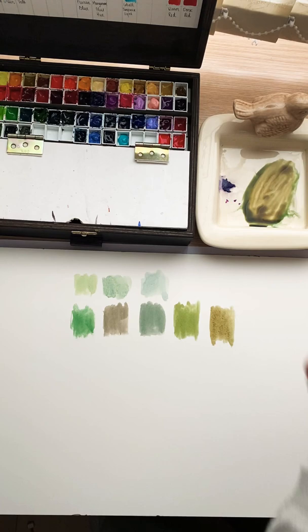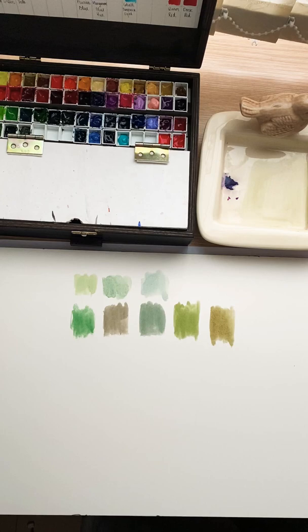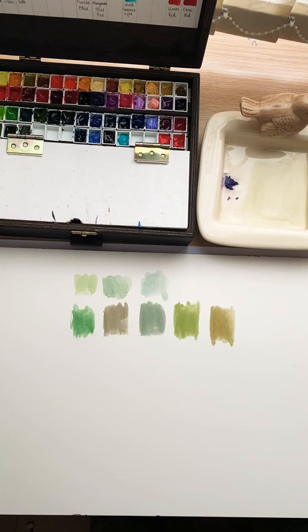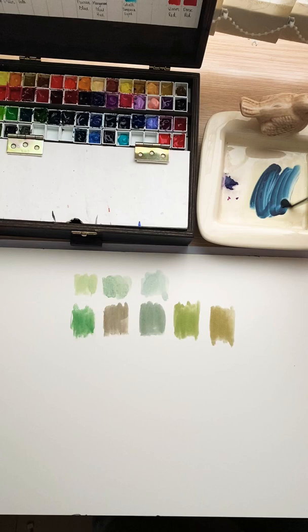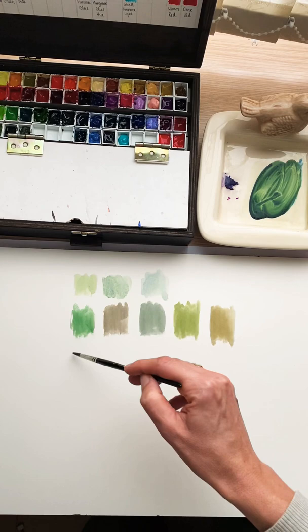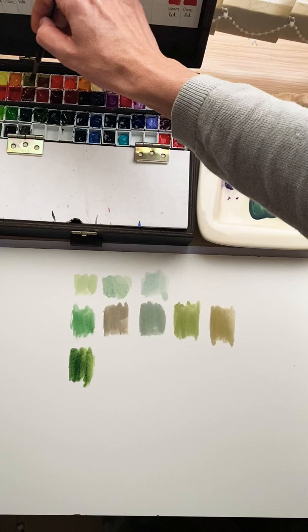Let's make something totally different. We will take indigo—not that one, here. This one is indigo, with transparent yellow. It's a very popular color combination. Very bright.